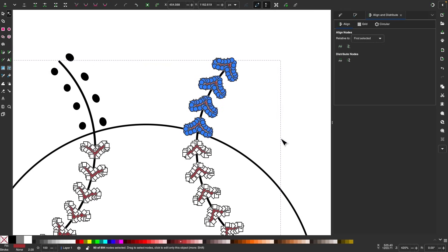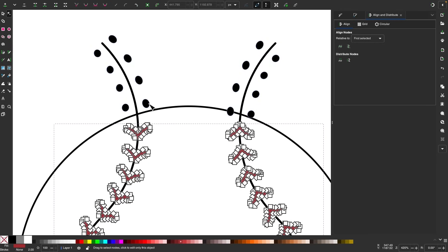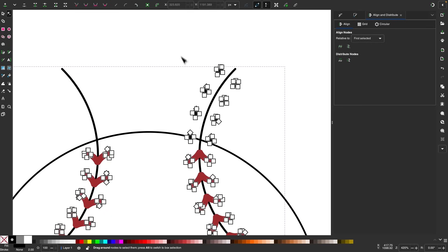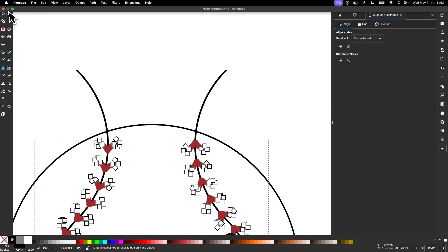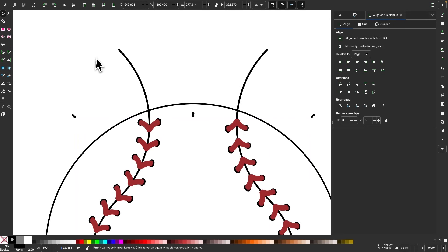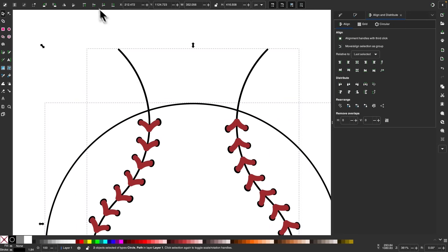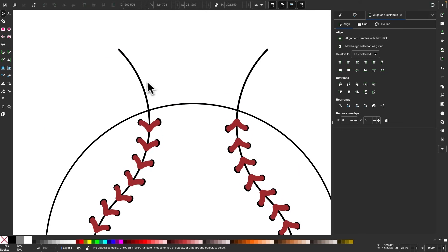I'll do the same thing on the other side — delete nodes that extend beyond the circle — and the same with the black circles. To get rid of the black line, I'll select the circle, duplicate it with Control D, then hold Shift and click on that path and go to Path, Cut Path. Then I can take those extra pieces and delete them.